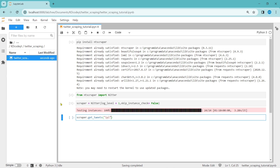There are some parameters for this function. The first parameter is term — that is the IPL term we are using here. Another parameter is mode. By default, the mode is term, so when searching IPL it is in term mode. There are other modes like hashtag mode and user mode. If you want to get tweets from certain specific hashtags, you can change this mode to hashtag, and you will get all tweets with the hashtag IPL.